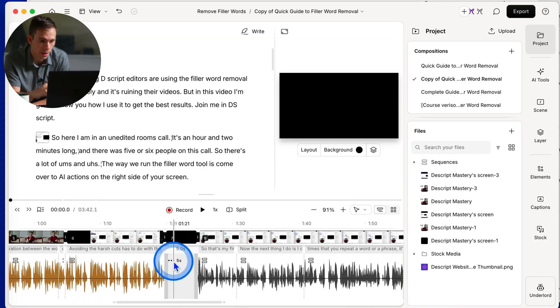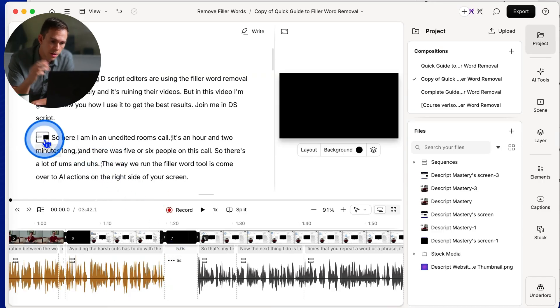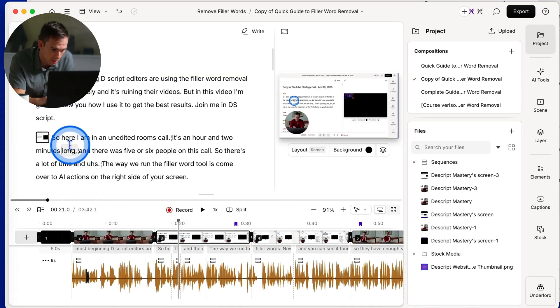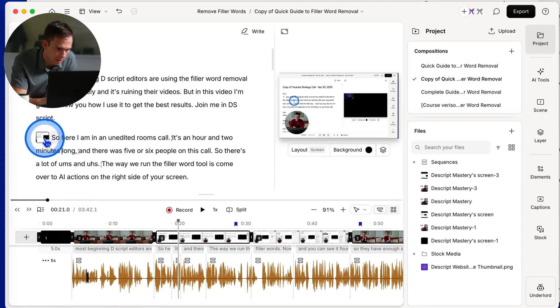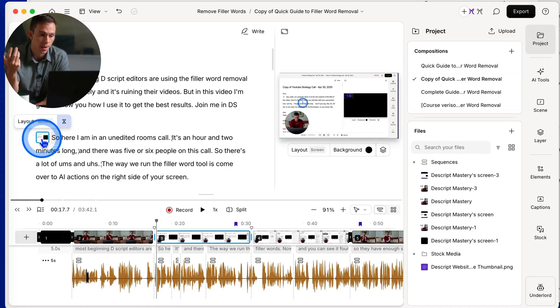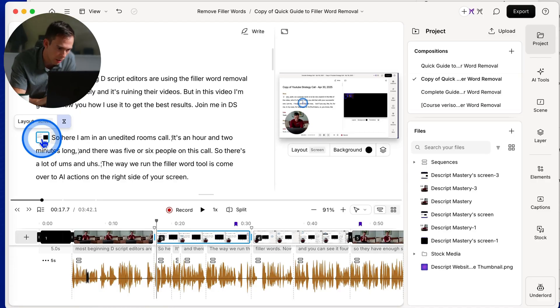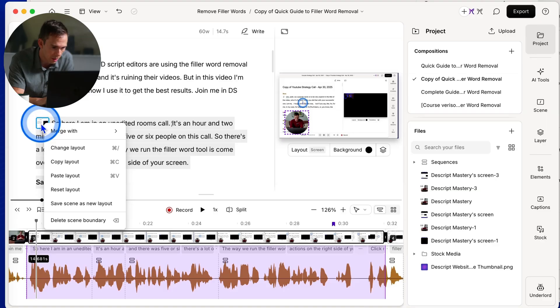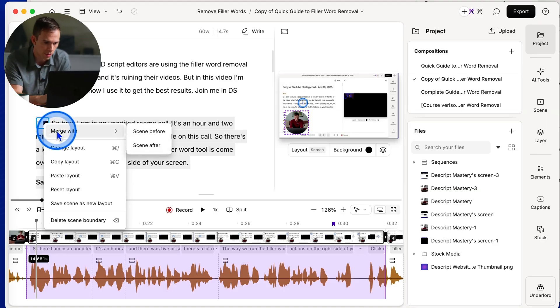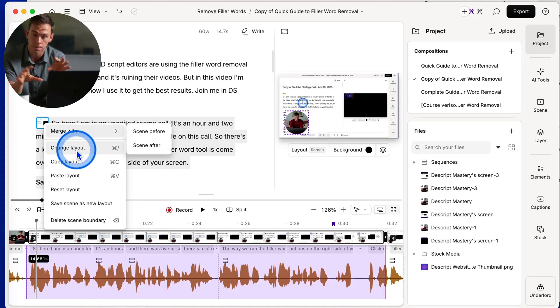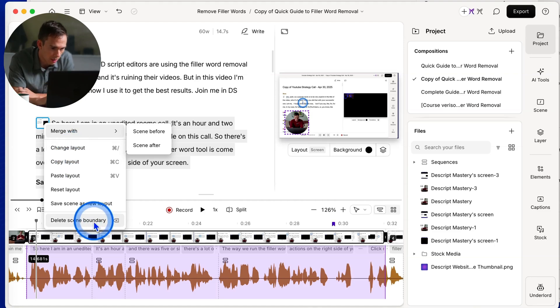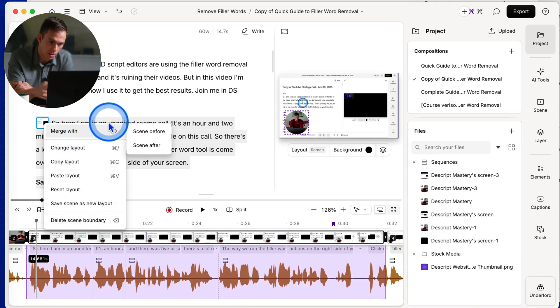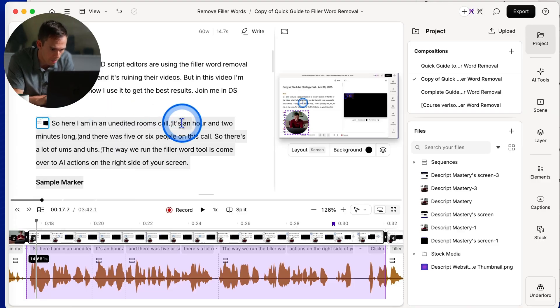Now, the other thing to point out is every scene has a little thumbnail on the transcript. So what used to be slashes on the transcript is now these little scene thumbnails and they work the same as the scene rail did on the left side before. What I mean by that is if you right click on this scene thumbnail on the transcript, you can merge it with the scene before or after it, you can change the layout, you can copy the layout and paste the layout, or you can delete that scene boundary altogether, which is going to effectively merge it with the scene before it.